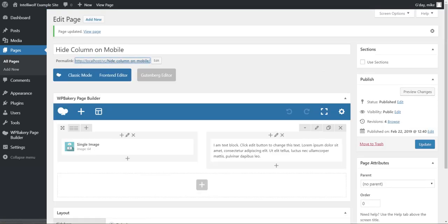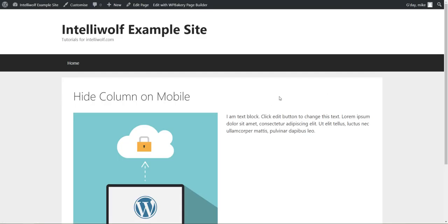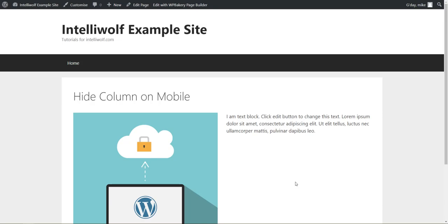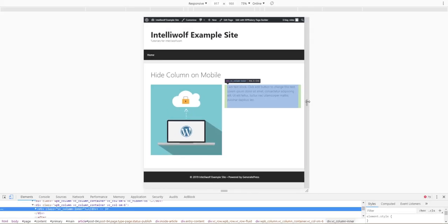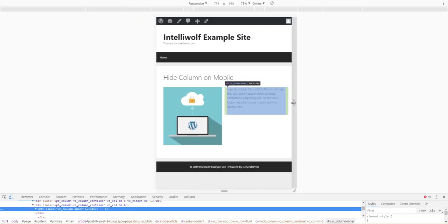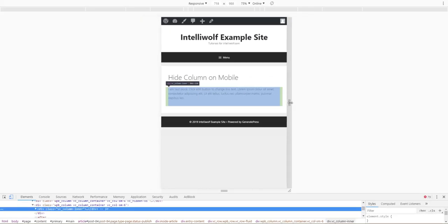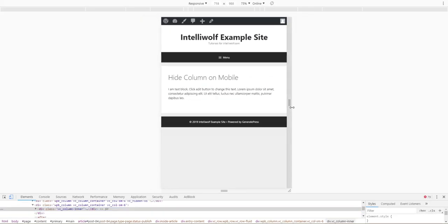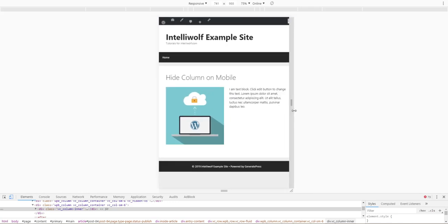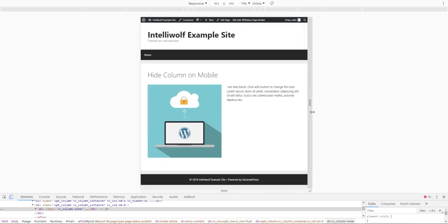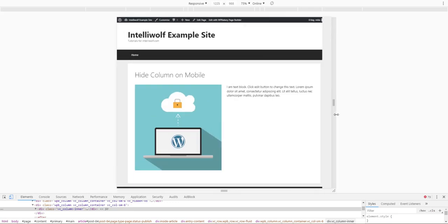Let's go view that. Inspect. As we get smaller, you'll see that it disappears.